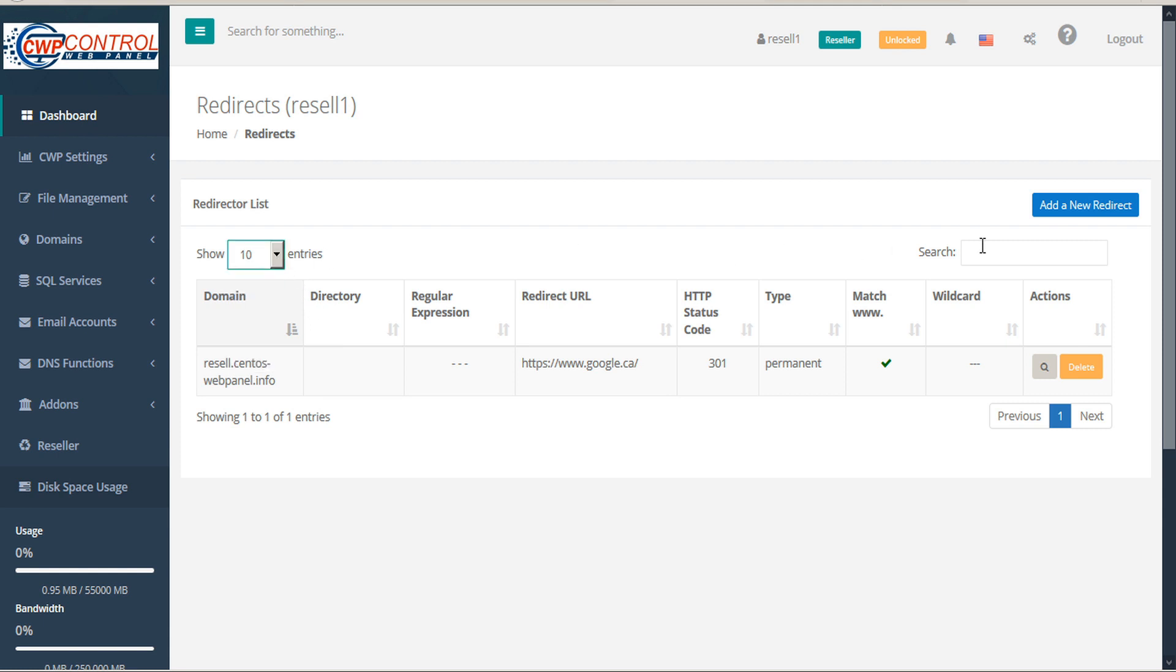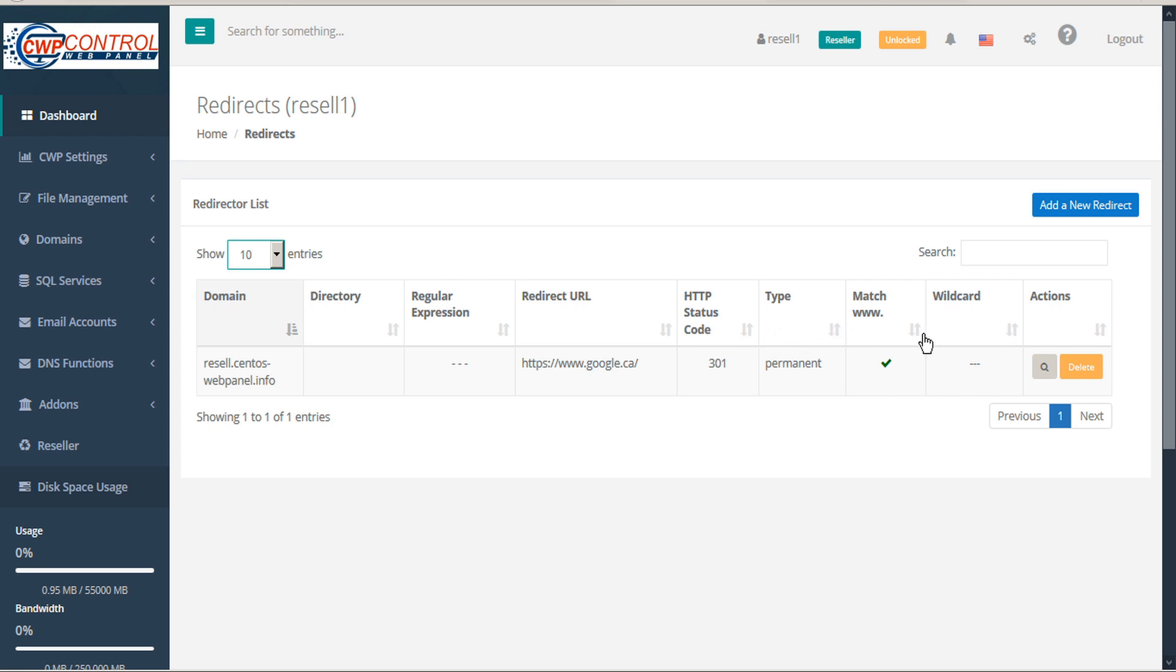Search for a specific entry, or sort the table by domain, directory, regular expression, redirect URL, HTTP status code, type, www match, and wildcard redirects.